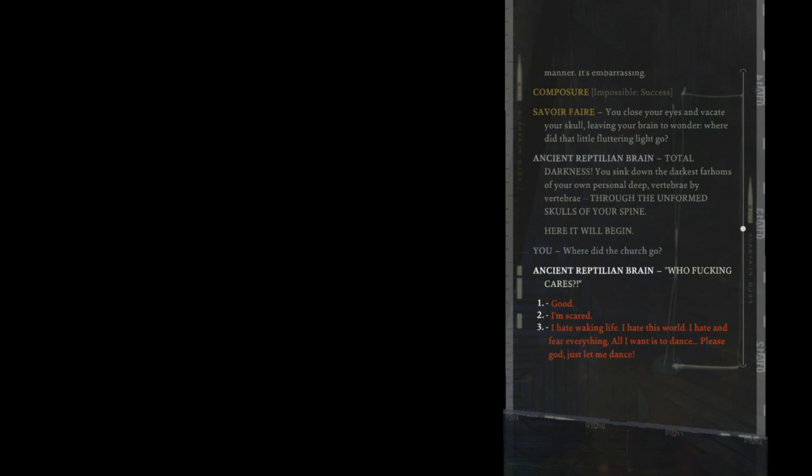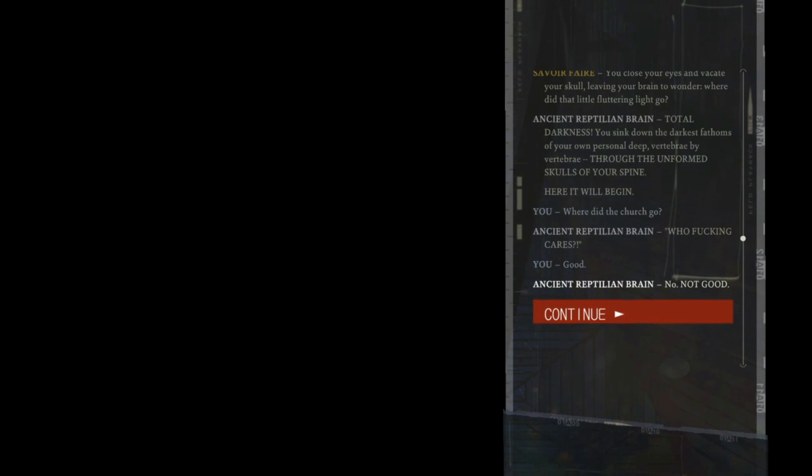Here it will begin. Who fucking cares? No, not good. Orgasmic. Oh, don't worry. The music's still there. It's you who is gone.